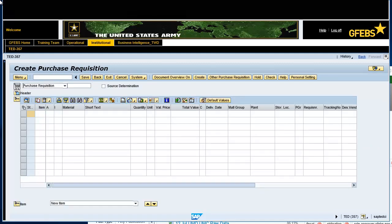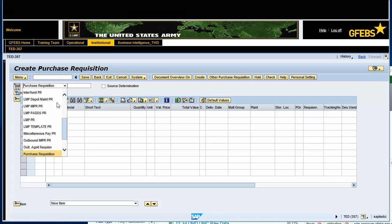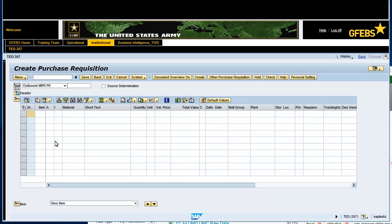Click on the Purchase Requisition drop-down arrow and select the Outbound MIPR PR document type. Expand the header information.